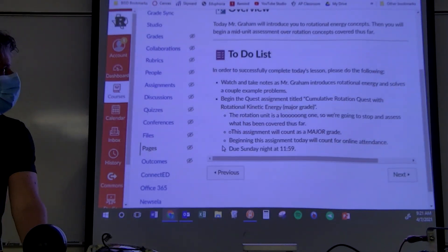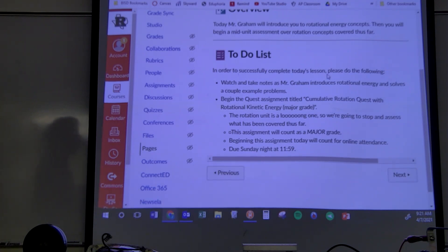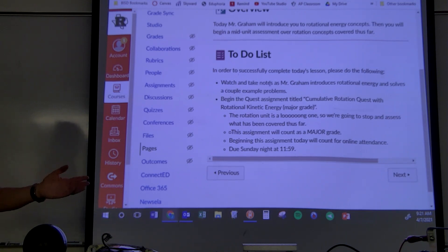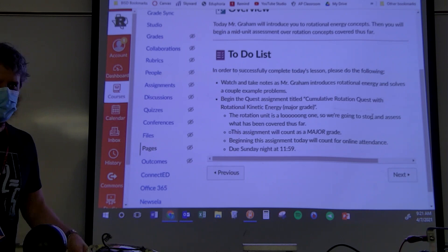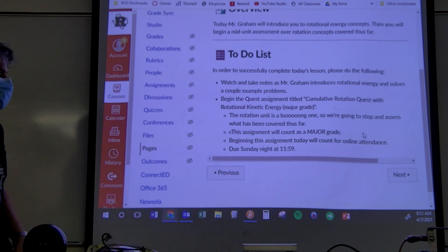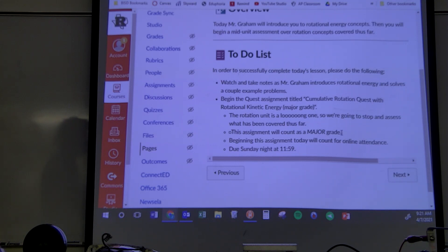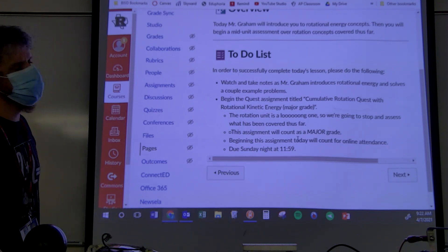Today we'll introduce rotational energy, then you'll begin a mid-unit assessment of rotation concepts covered so far. I'm going to give a lesson — it won't take all period, maybe two-thirds — and then you're going to start a quest assignment called the cumulative rotation quest with rotational kinetic energy, which we'll cover today. This is a major grade assignment.